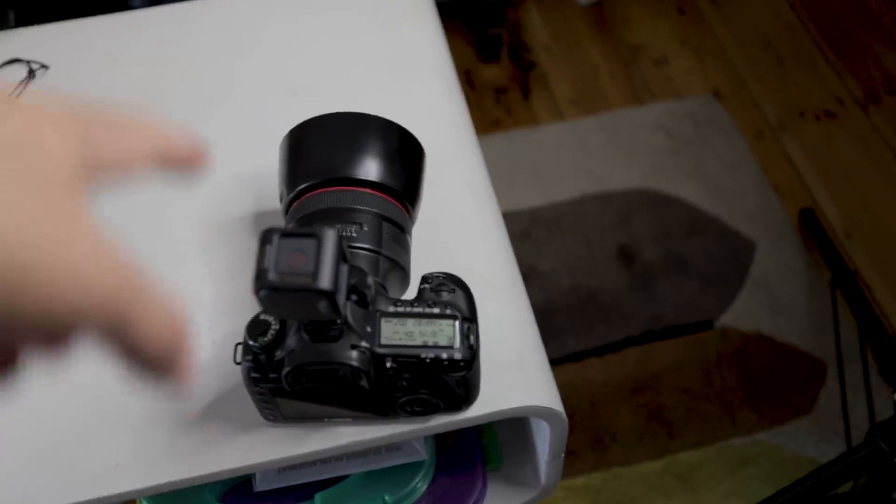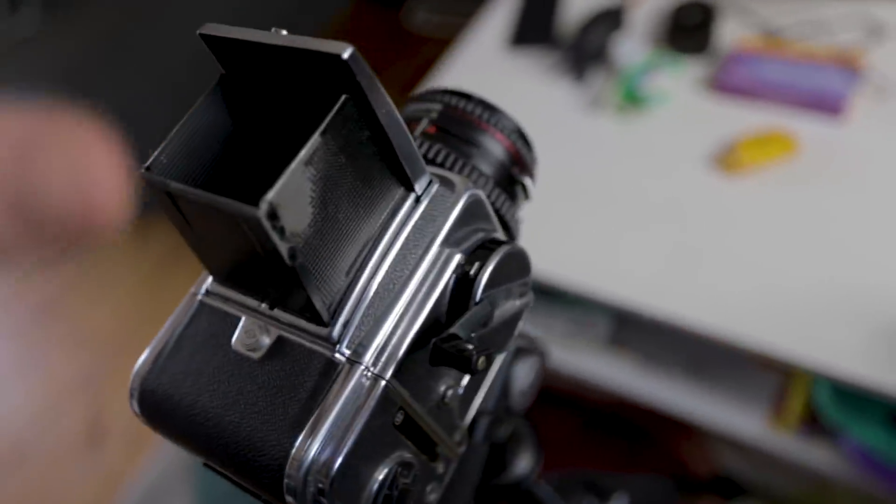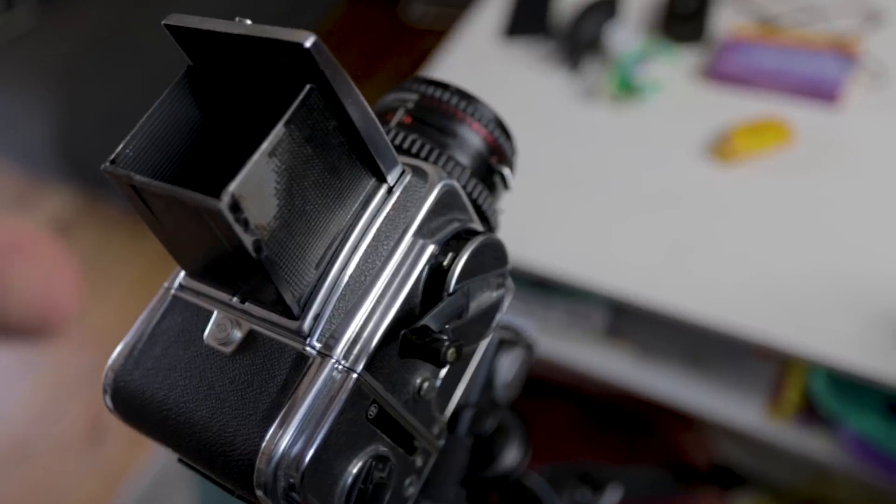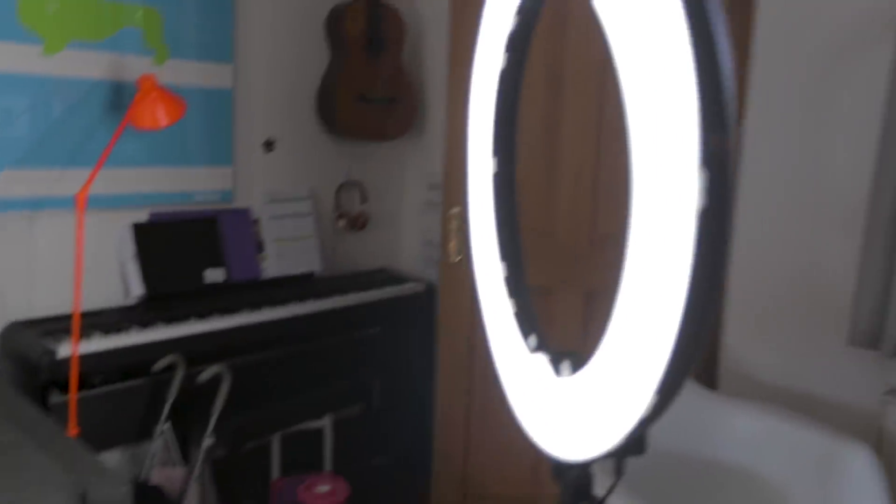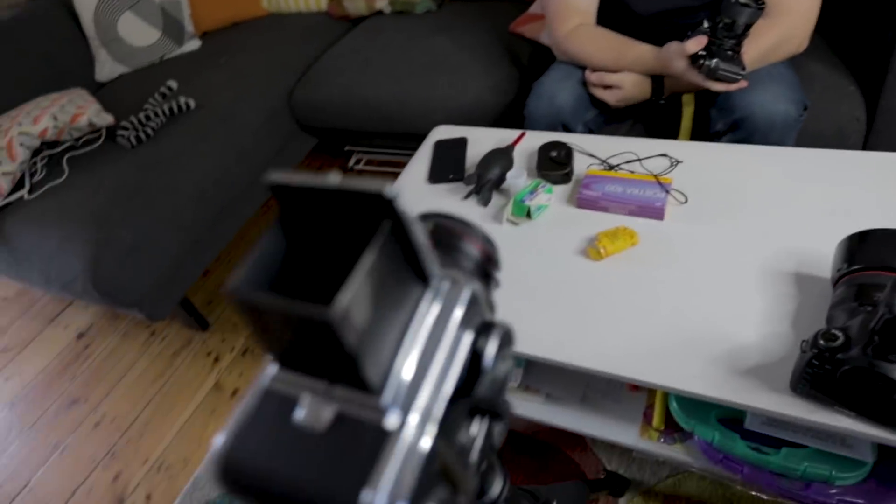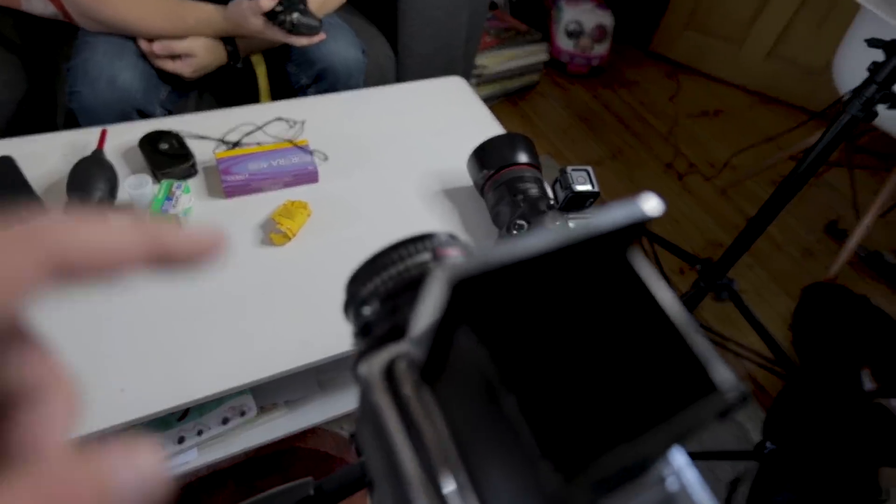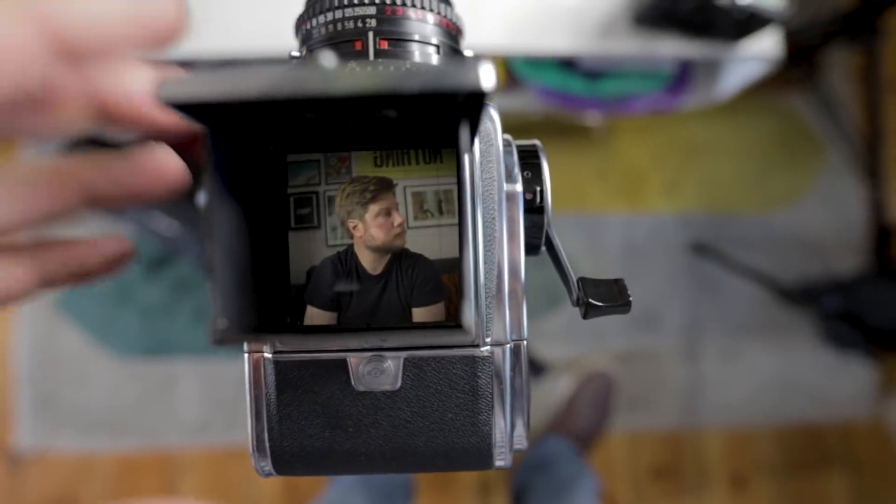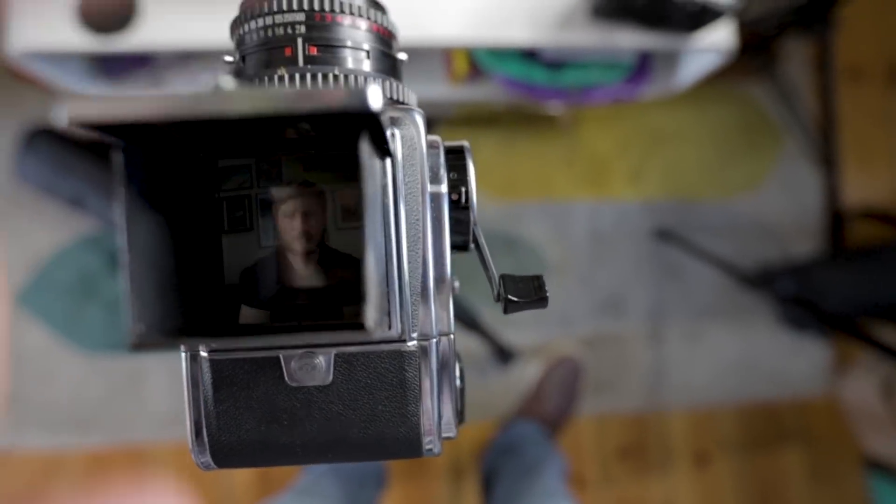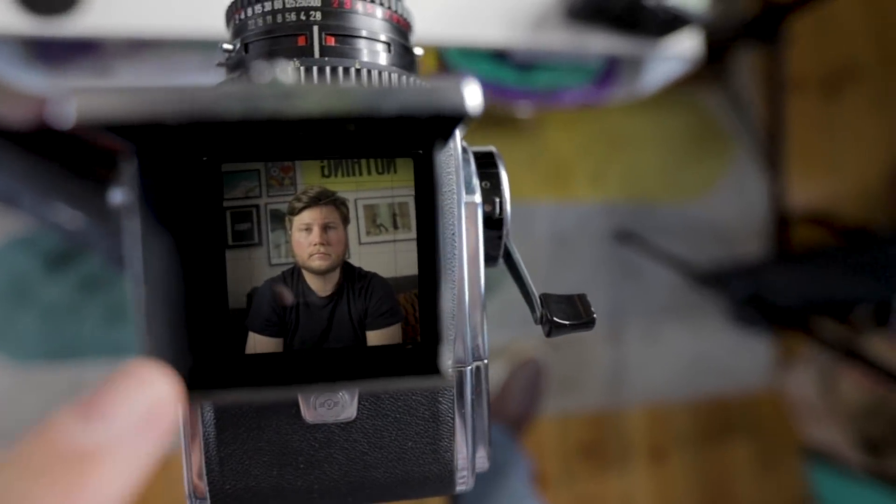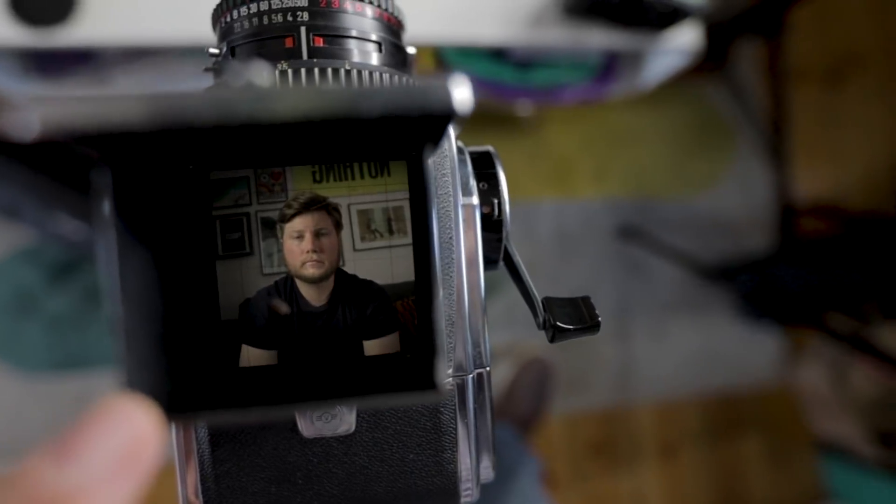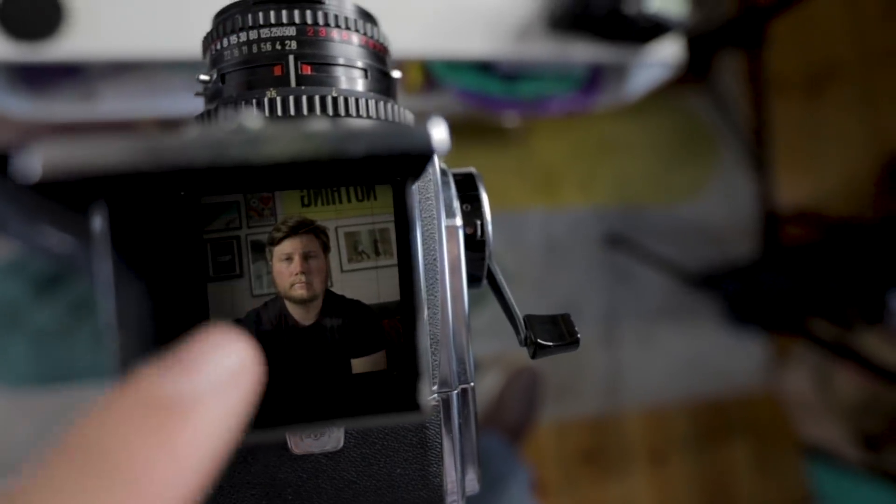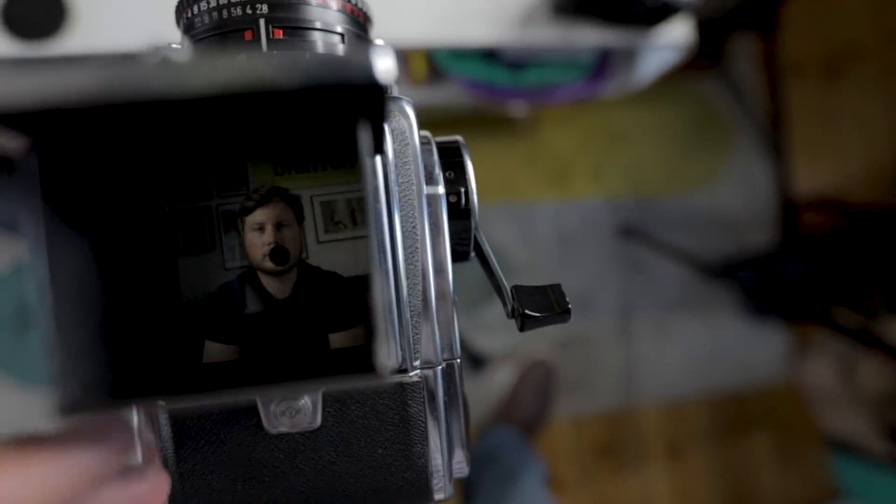We're going to use a constant light because the flash sync on here is a very different system to the flash sync on here - it's a very old system and I'm not sure I've got the cables for that. I'm framing this up as a square shot because this is a 6x6 camera. What's really cool about looking in here is this is actually a 3D image - it's really nice to use.